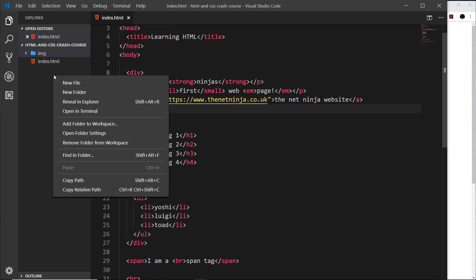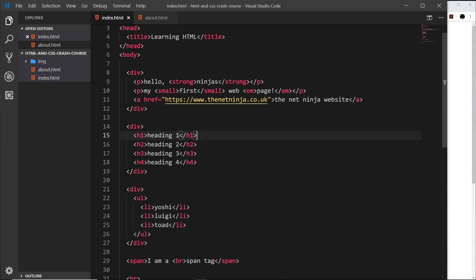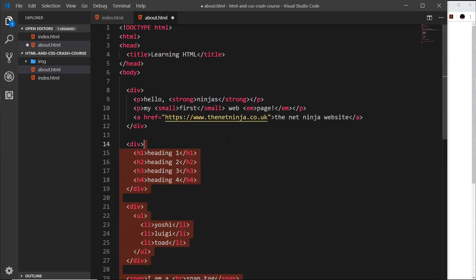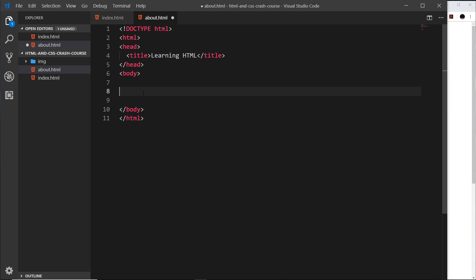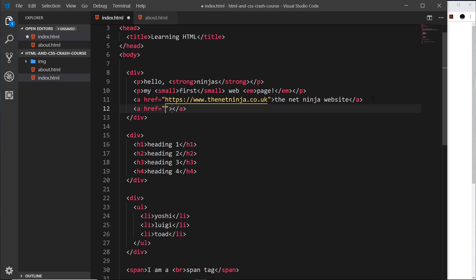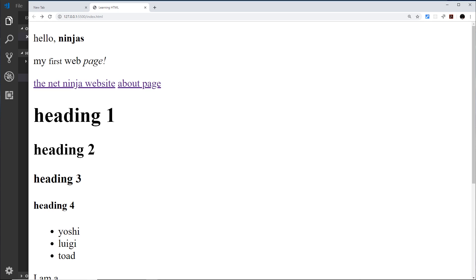What if I want to create a link to another page on my own website? First I'll create a new file called about.html, copy the boilerplate from index.html, paste it in, remove most of the content, and replace it with an h1 saying 'About Us'. Then back in index.html I'll add another anchor tag with the href set to a relative path — about.html. Setting the text to 'About Page', saving, and clicking the link takes us to the about page.